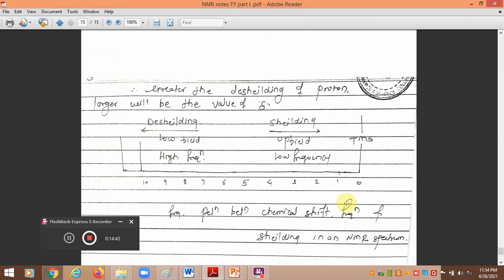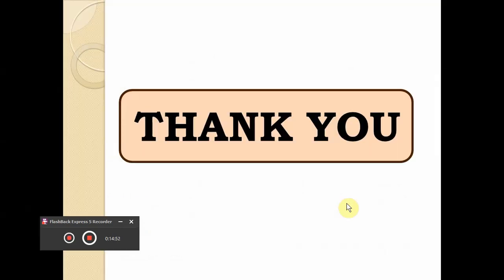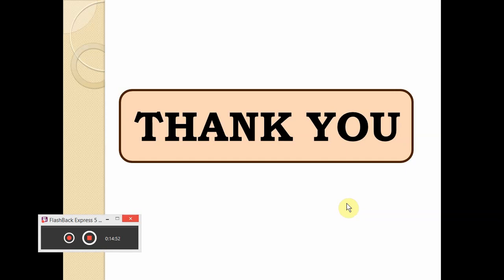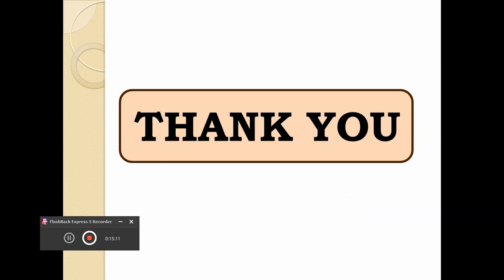In the next part of the video, you can get information about the structure of the molecule based upon the position of peaks given by the different protons of the molecule.